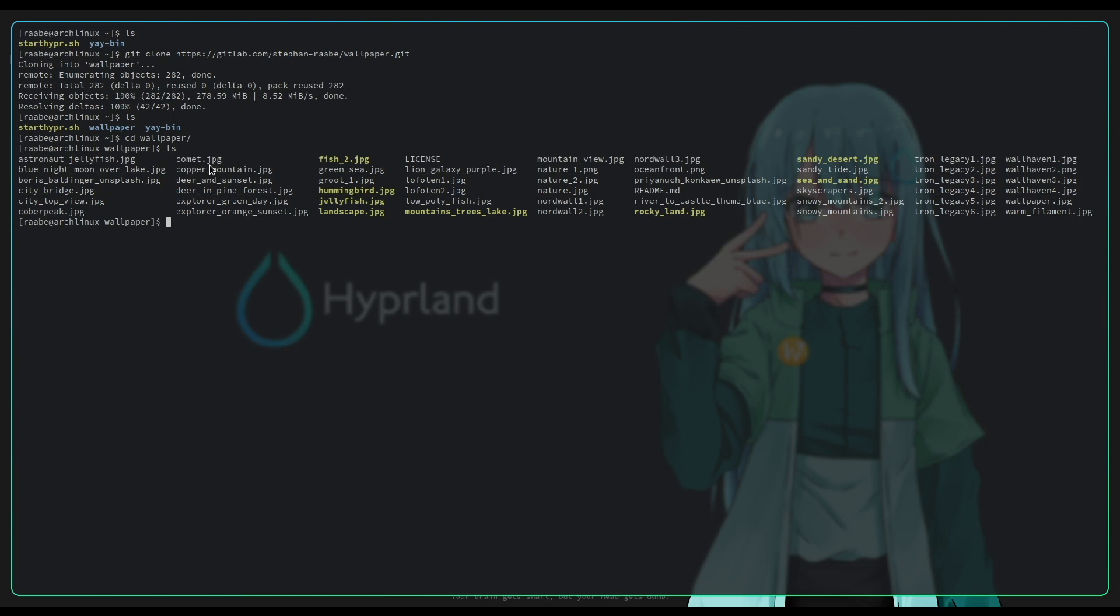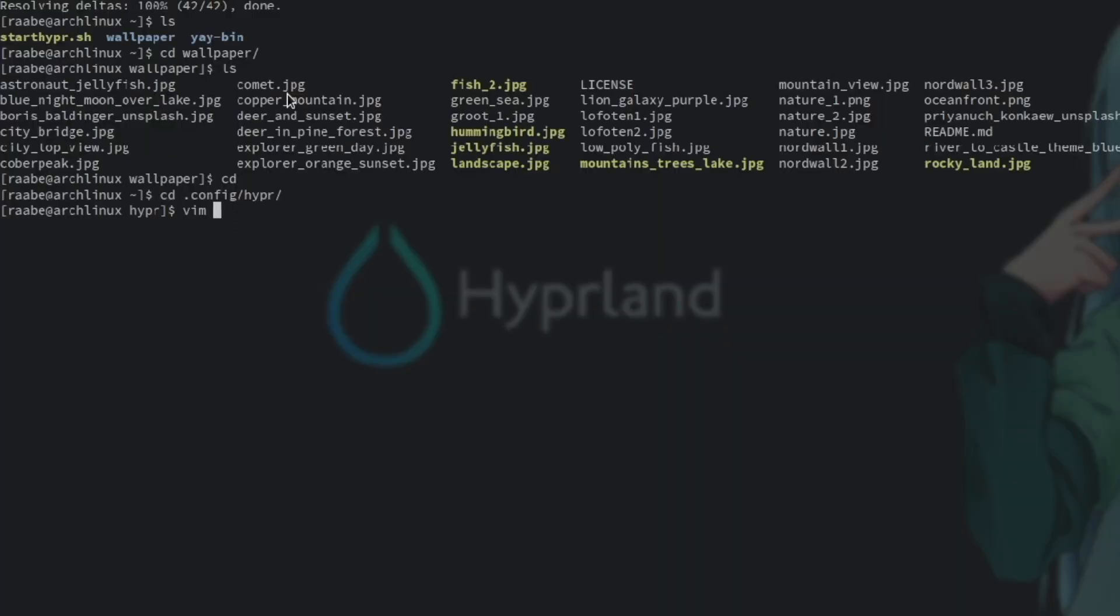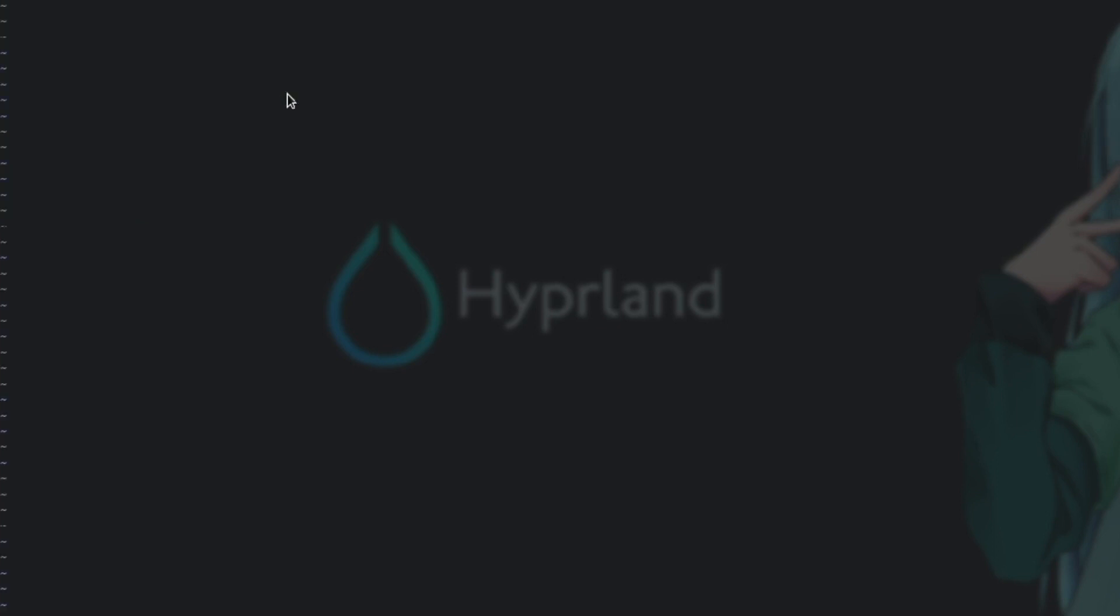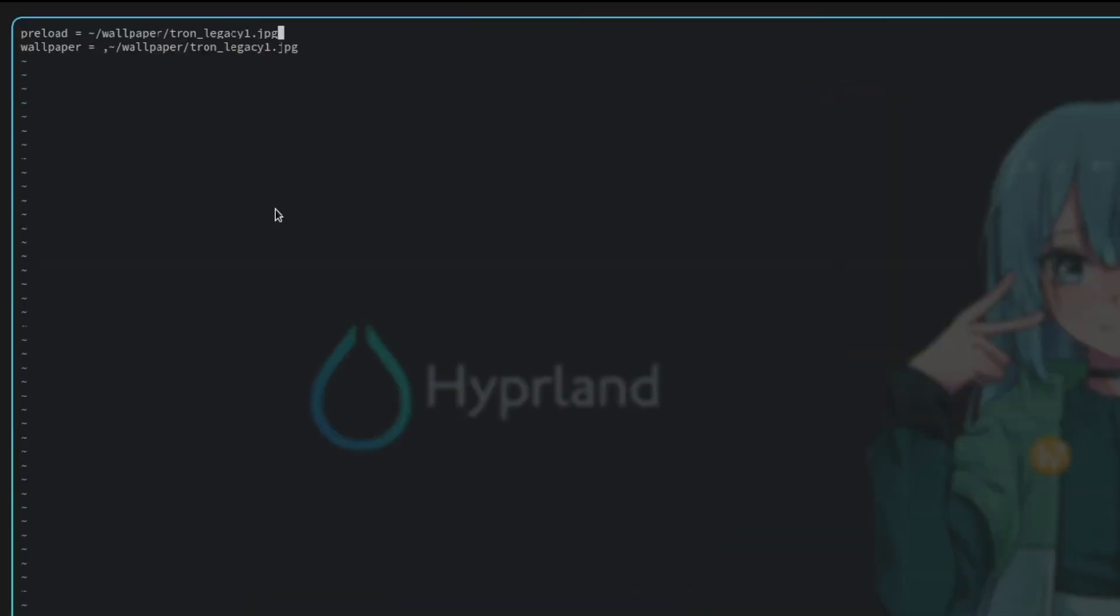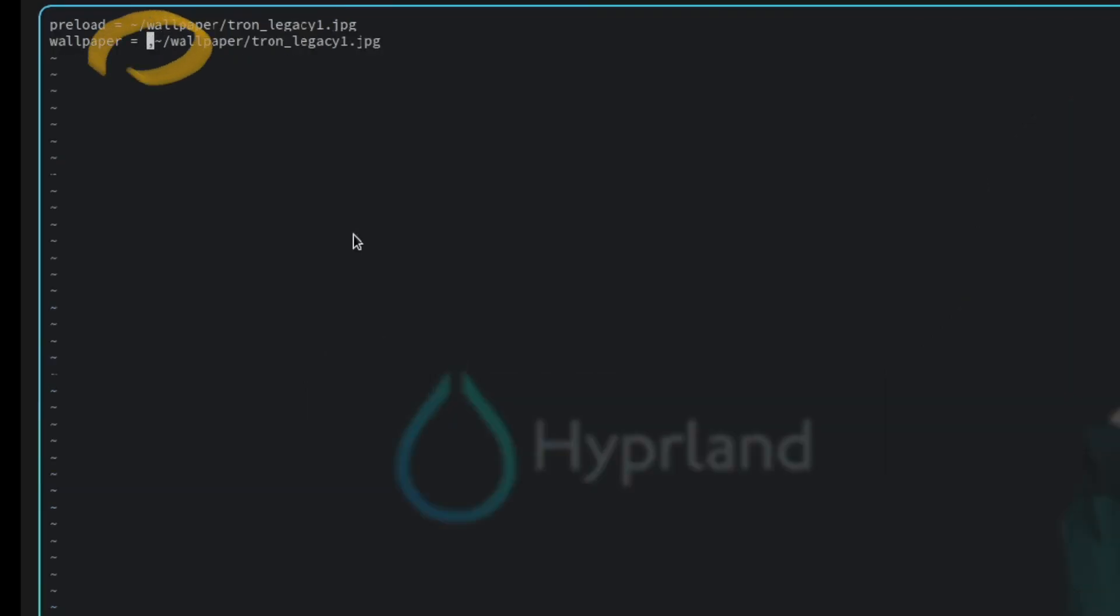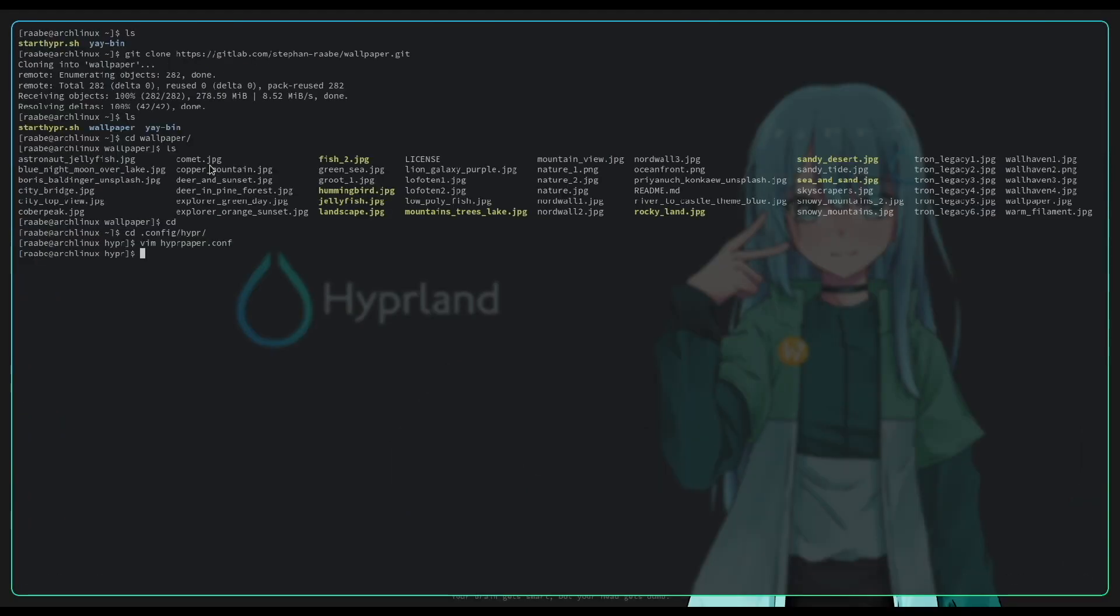Let's use it as a background wallpaper. To do this, I need to create a new configuration file for Hyperpaper. I cd into the folder config hyper and create a new configuration file with vim hyperpaper.conf. The first line is I want to preload the wallpaper into my memory. Then I set the wallpaper on all of the screens. In my case, I only have one screen with setting the variable wallpaper. Don't forget to set the comma before the path to your wallpaper image.